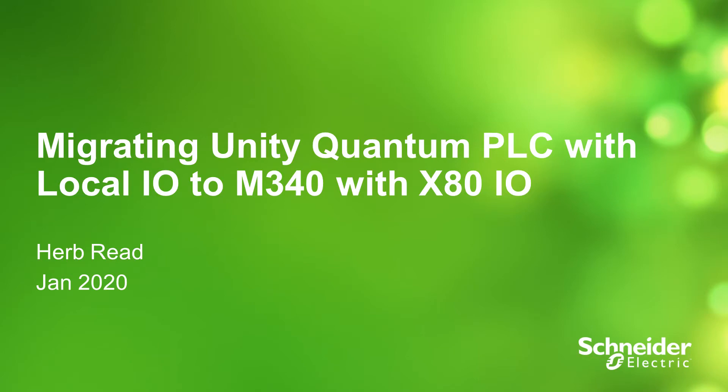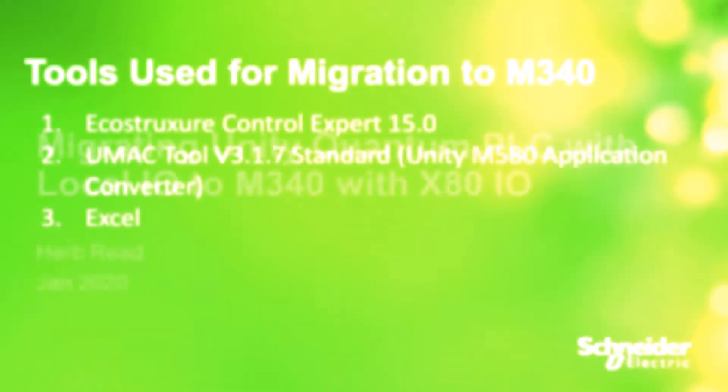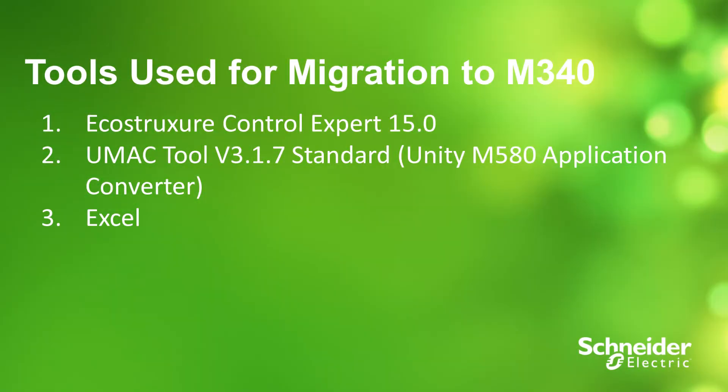This video demonstrates a procedure for converting a Quantum Control Expert program with a local I/O or a remote I/O that can be moved into a local rack to an M340 with X80 I/O.